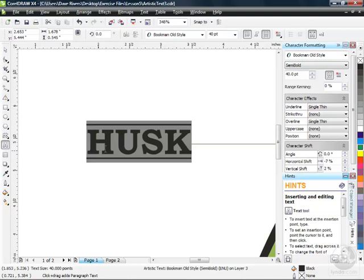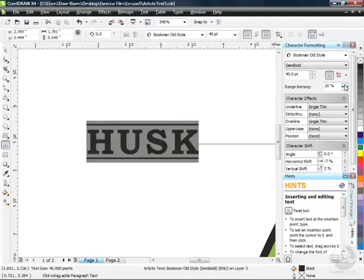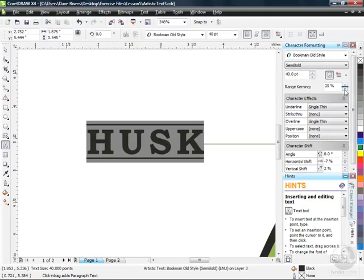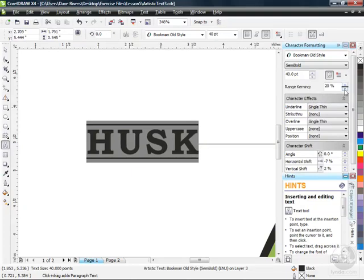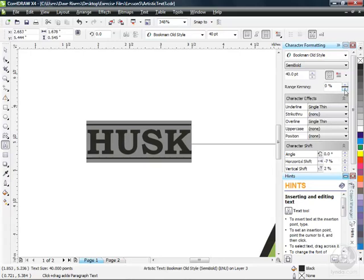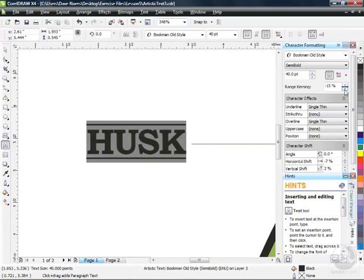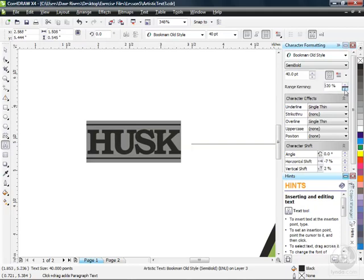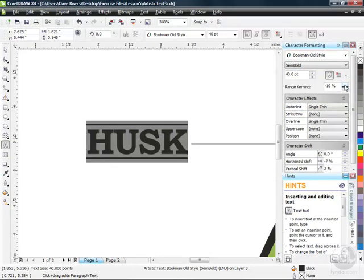Another option when you swipe-select your text is to change the spacing between the characters — called kerning. You can see it's set to 0%. If I want to bump that up to spread them out, with each click 5% is being added or subtracted. I can go below 0 as well to squish things together. I'm actually going to go to minus 5 — that gives me a little less space being taken up by my text, but it's the same text.